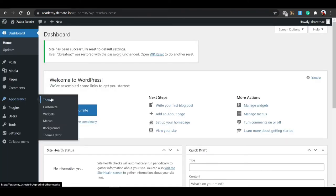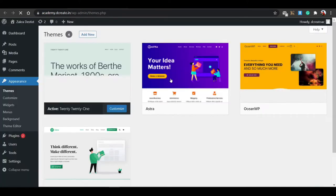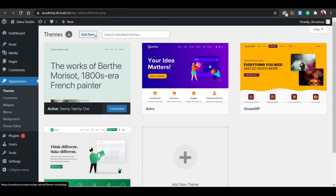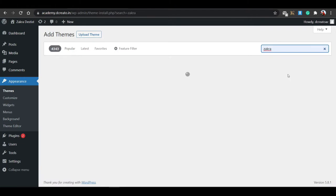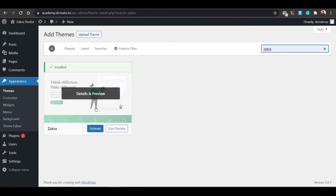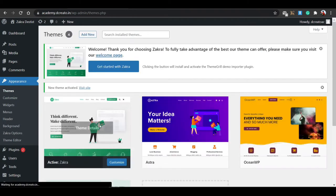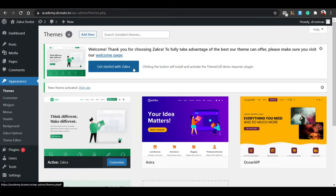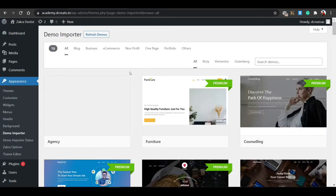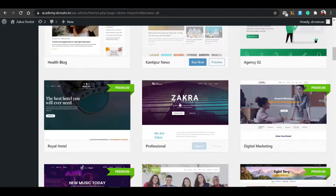Now go to Appearance, then Themes, and click Add New. Search for 'Chakra' — here you can see this is the Chakra theme. Install it and activate it. After installing Chakra, a popup will appear saying 'Get Started with Chakra' — just click on it and it will automatically activate with nothing else to do.